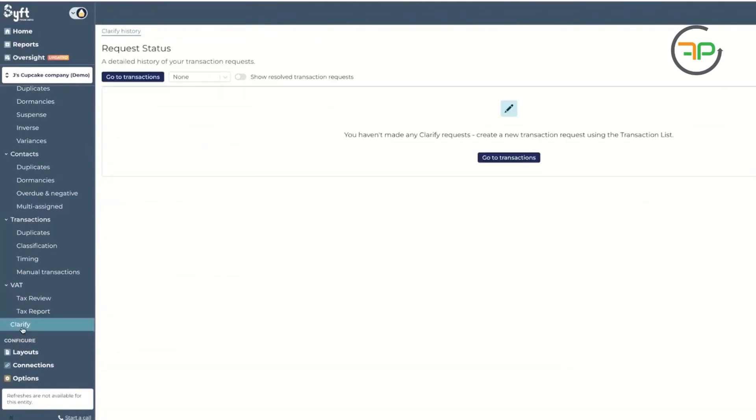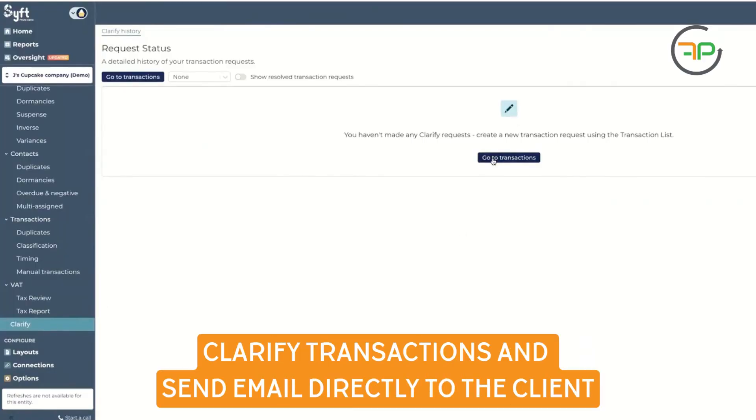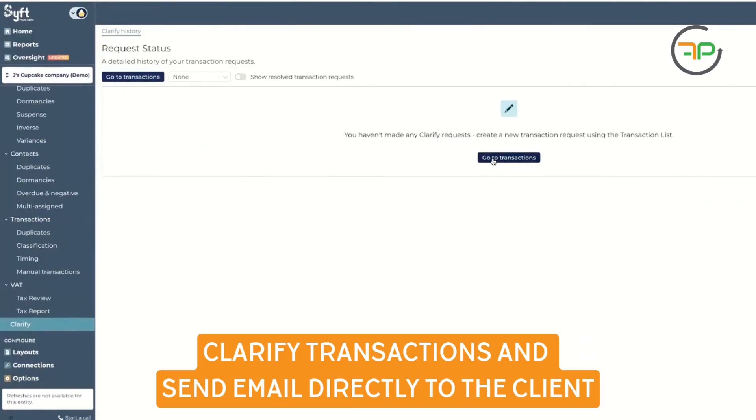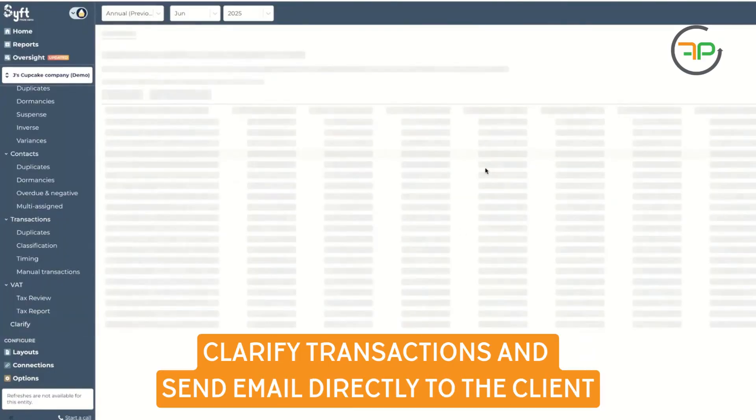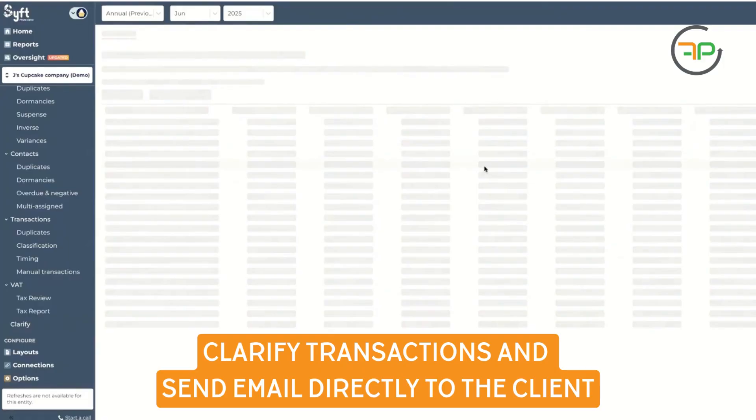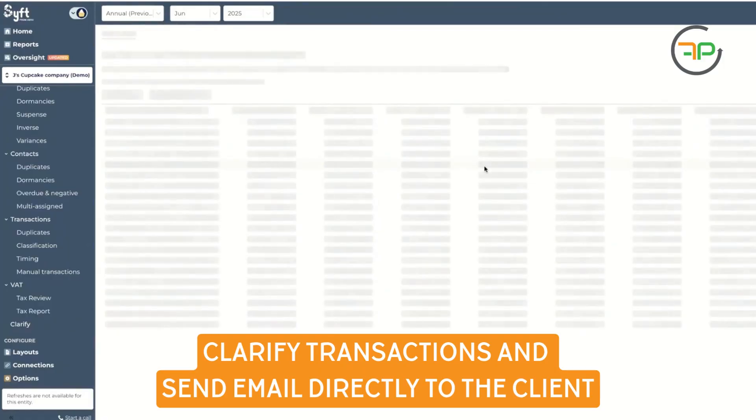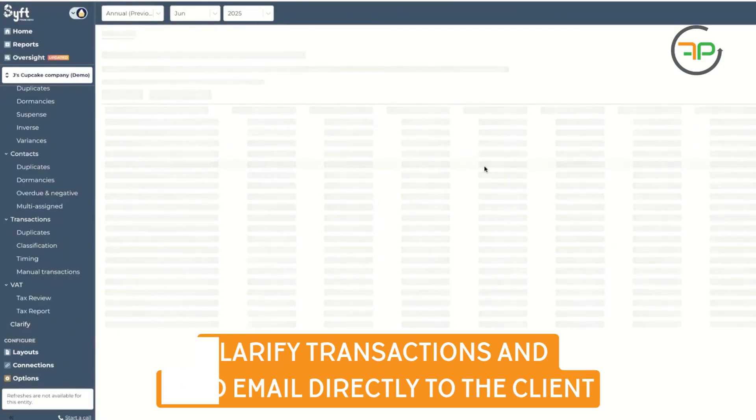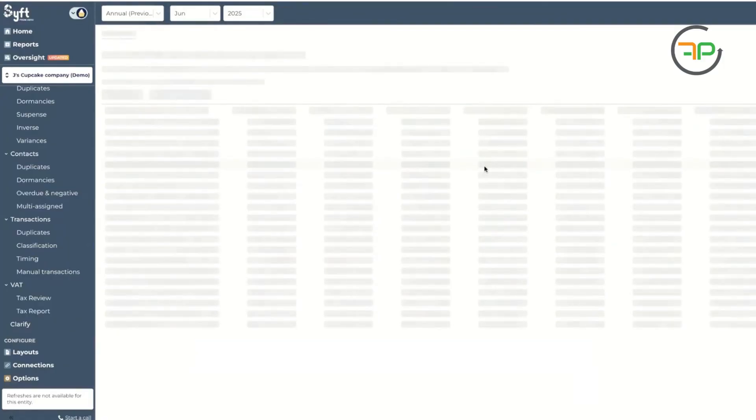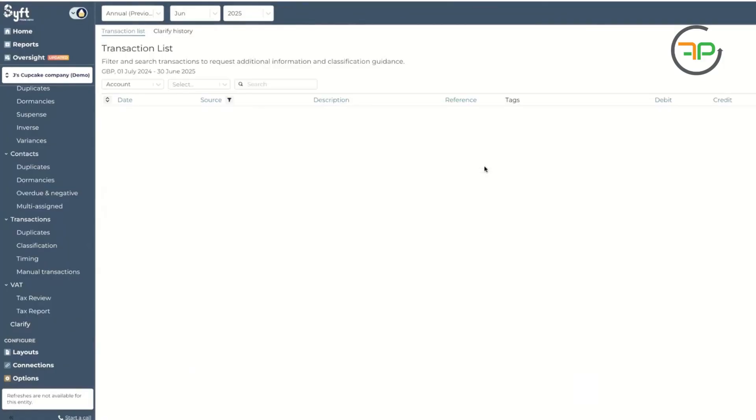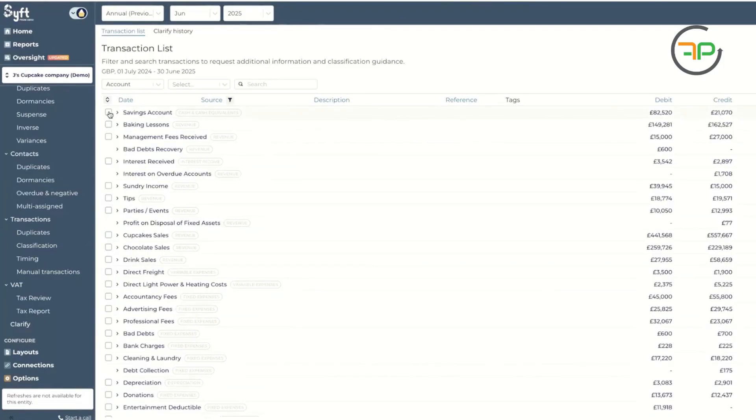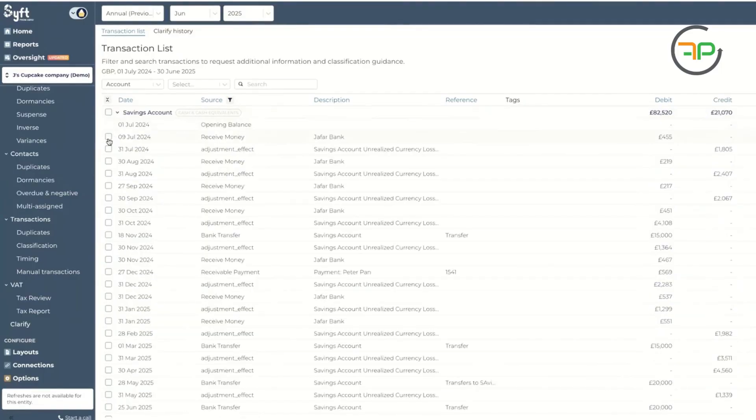Another good thing that's really cool is you can clarify any transactions and actually send an email straight from here to your clients. So you come here and pick up the transaction. Let's just say you have a question about this transaction. You click on clarify.